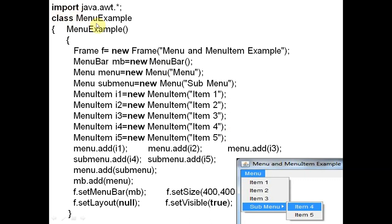We write 'import java.awt' and then define the class MenuExample. Inside the MenuExample class we have the MenuExample constructor. First, we require the heading — you can see in the output we have the heading 'Menu and Menu Item Example'. We are using Frame here, so we write: Frame f = new Frame("Menu and Menu Item Example"). This title is displayed at the top of the frame as the constructor argument.